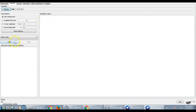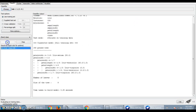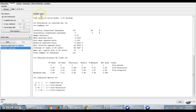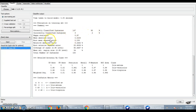Now we will run the model. WEKA has started building the model and shows the output of the classifier. The time taken to build this model is 0.05 seconds, and the evaluation is performed on the training data set. The correctly classified instances are 147, giving an accuracy of 98%, whereas the incorrectly classified instances are 3, resulting in an error rate of 2%. Other statistics shown include mean absolute error, root mean square error, relative absolute error, root relative square error, coverage of class, mean relative region size, and the total number of instances processed by classifier J48.